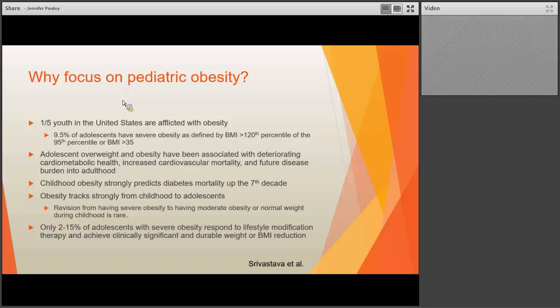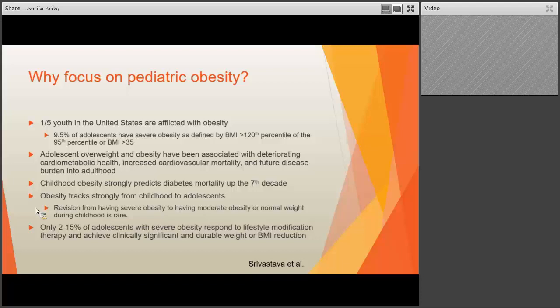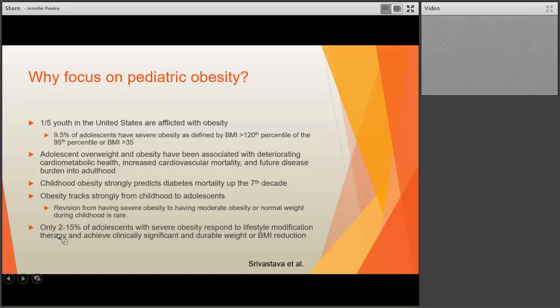An important point: if you're seeing a young child who is off the growth chart in terms of BMI — age four or five — we really want to stop telling families that child is going to outgrow their obesity. Studies show that having that severe degree of obesity in childhood and dropping down to only moderate obesity, or even normal weight, is actually extraordinarily rare. We know that only about 2% to 15% of adolescents with severe obesity will respond to just lifestyle modification therapy and achieve a clinically significant and durable weight or BMI reduction.